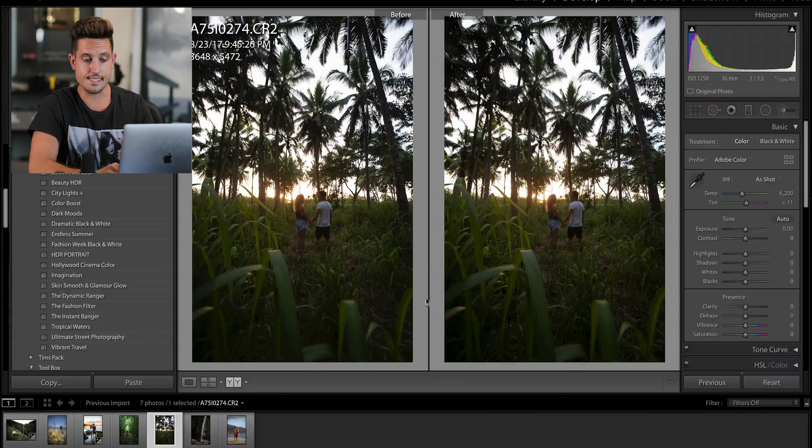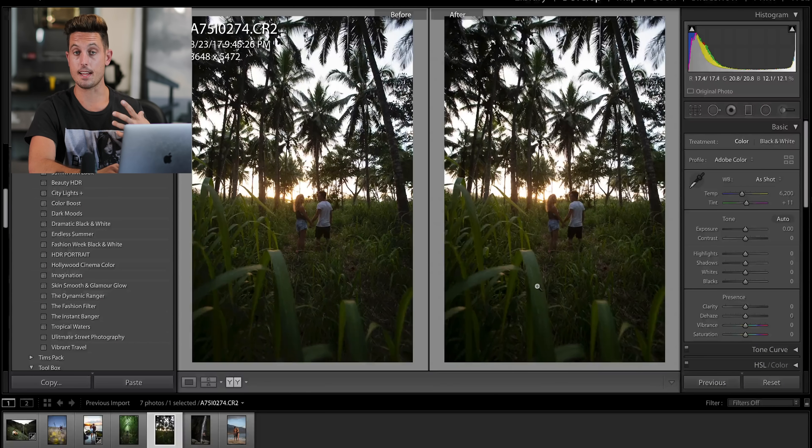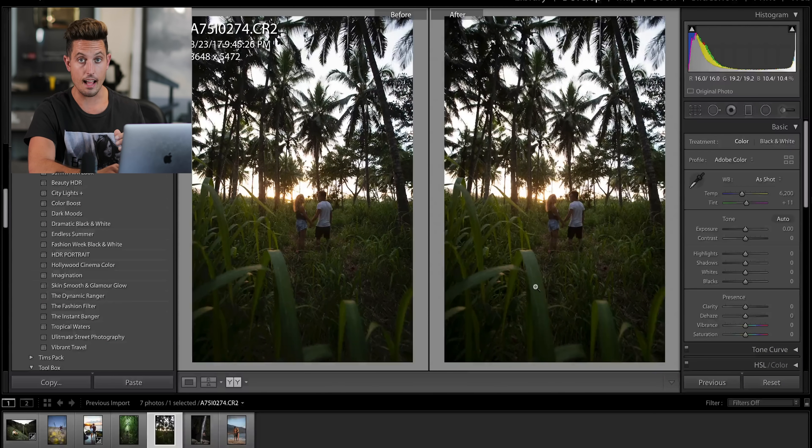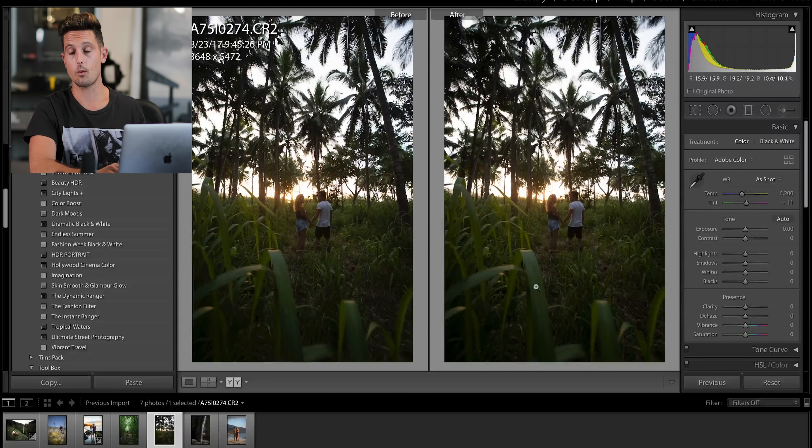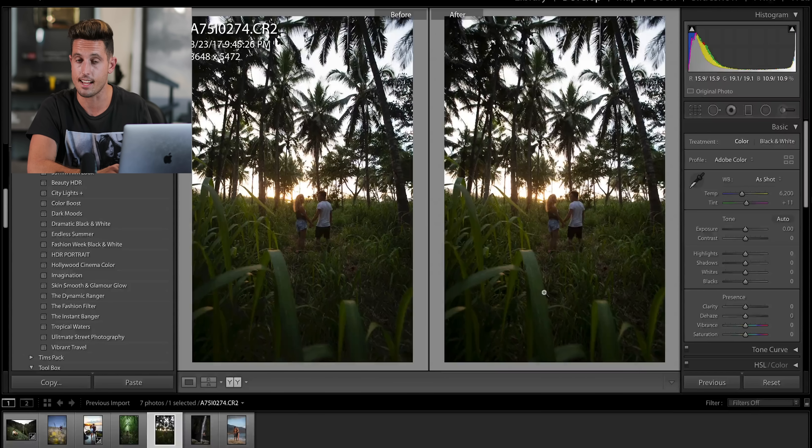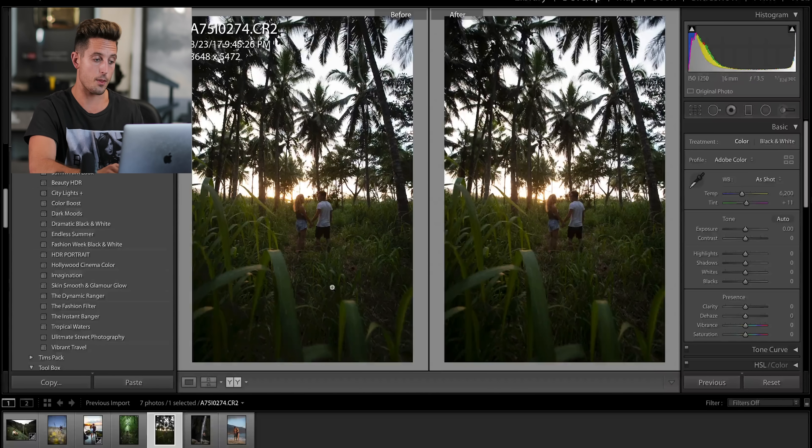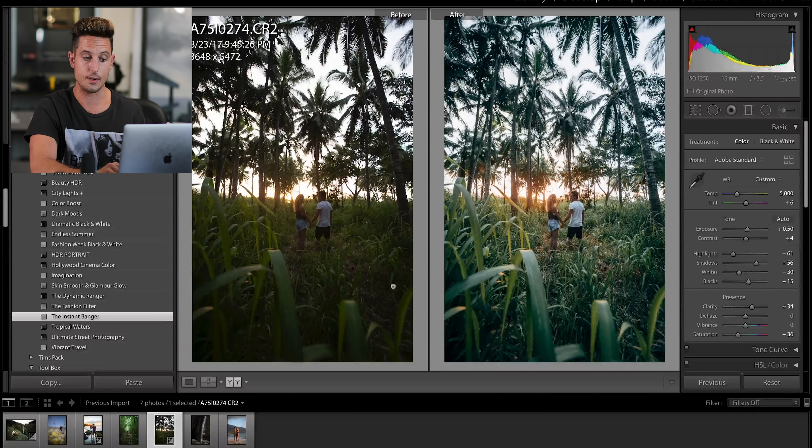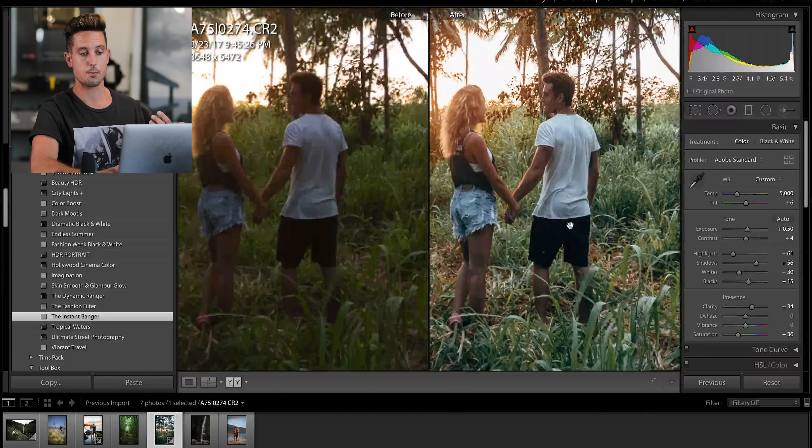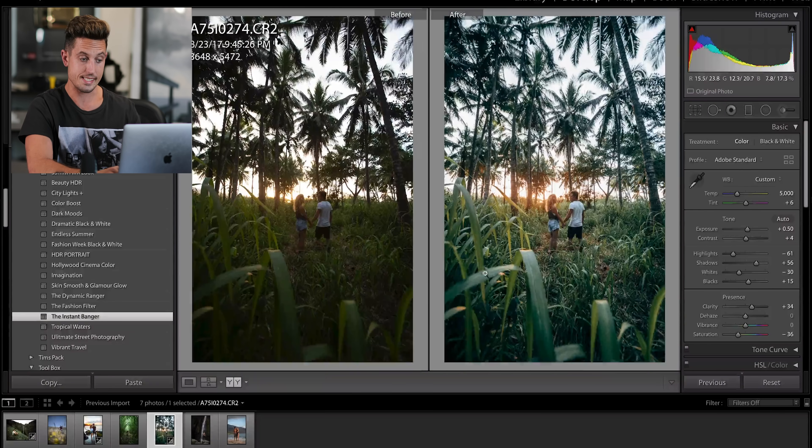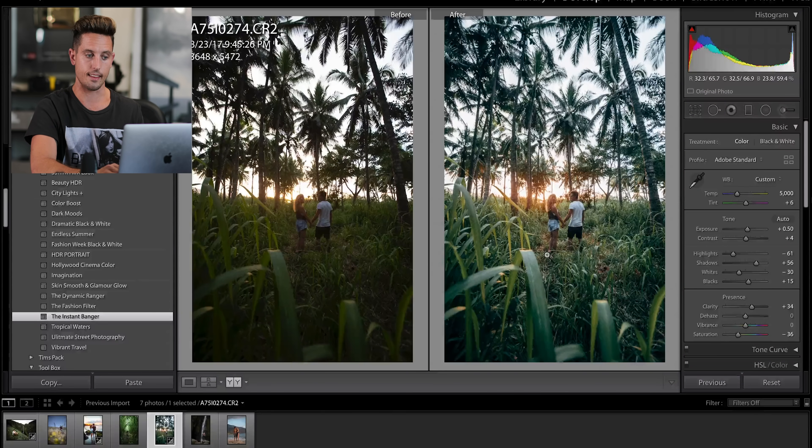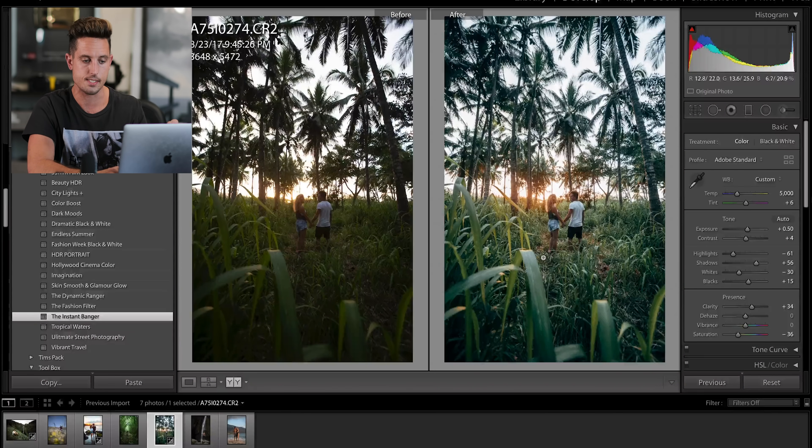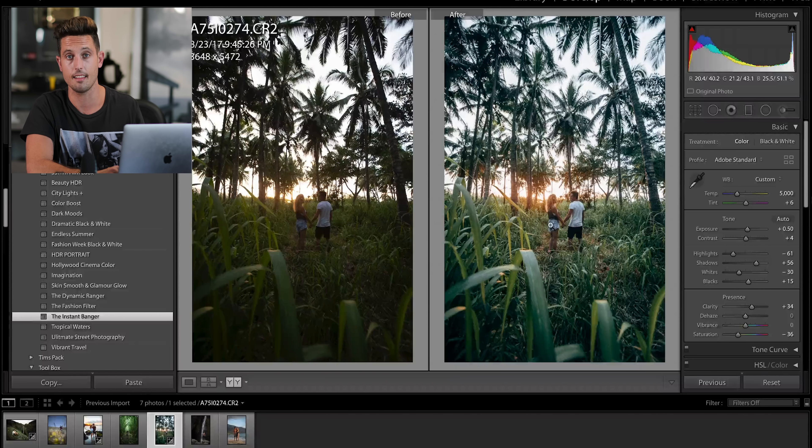Now, this next image is actually one of my favorite images I've ever captured in my entire life, as well as being one of the hardest coloring edits I've ever done. This is based around the preset called the Instant Banger, which is my favorite preset I have. It's part of my second pack, but you can see it literally takes this underexposed image and just brings it to life.